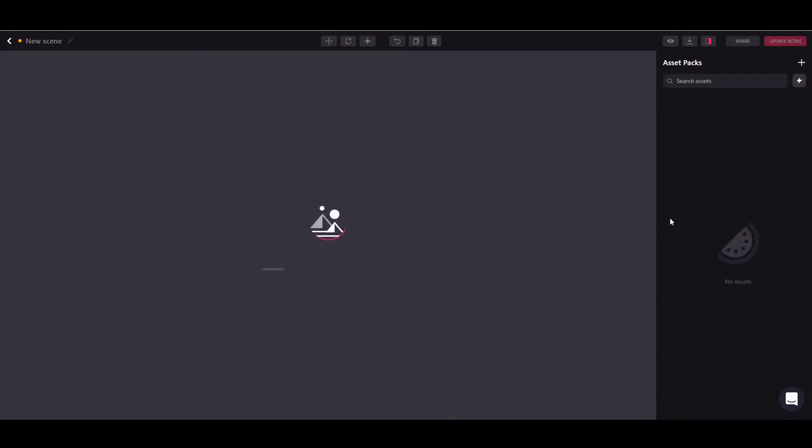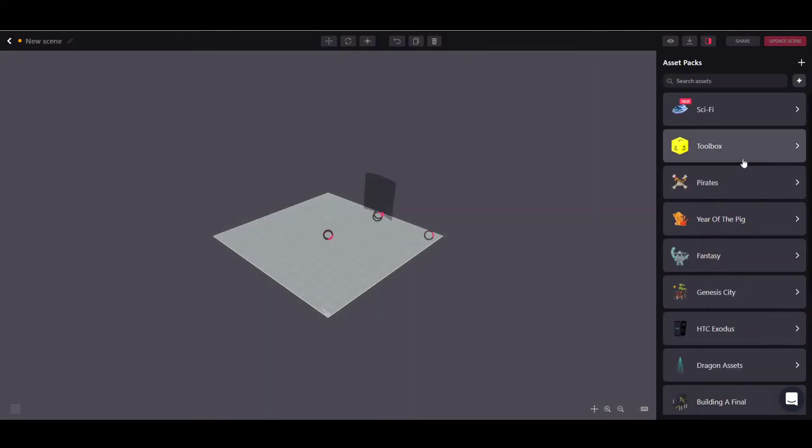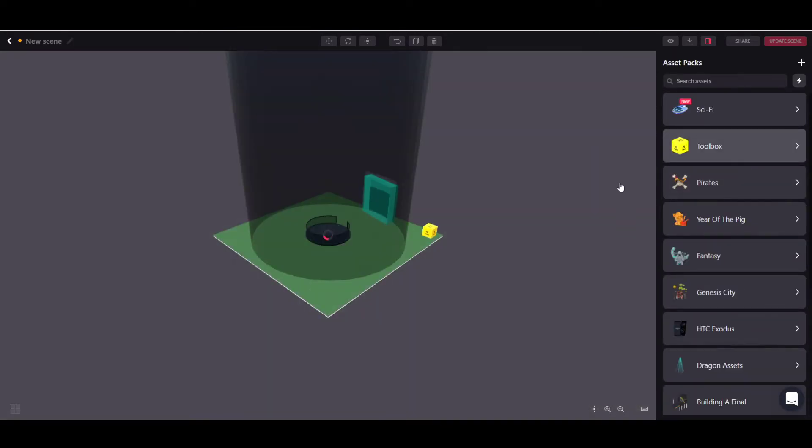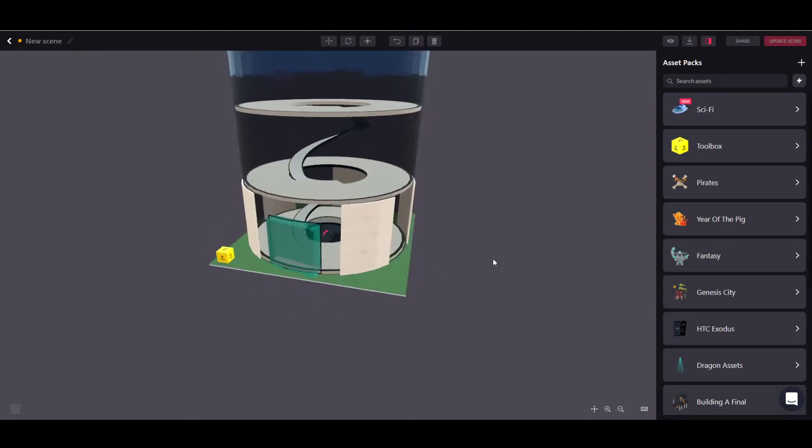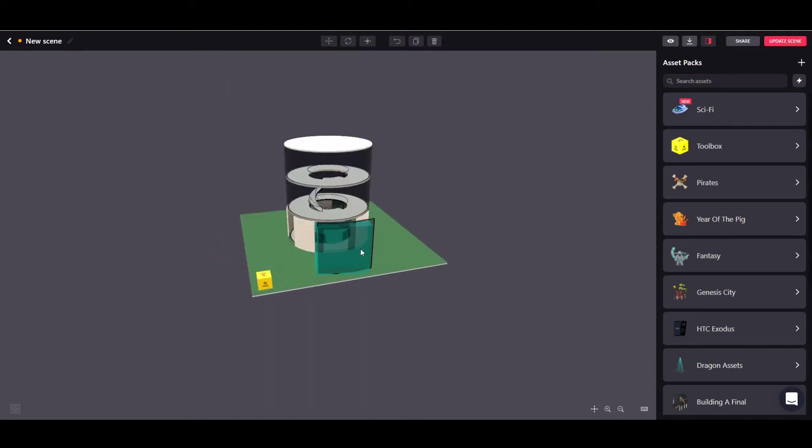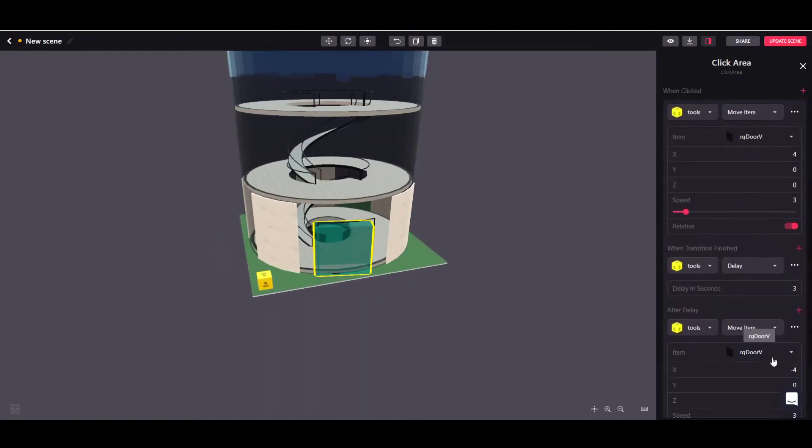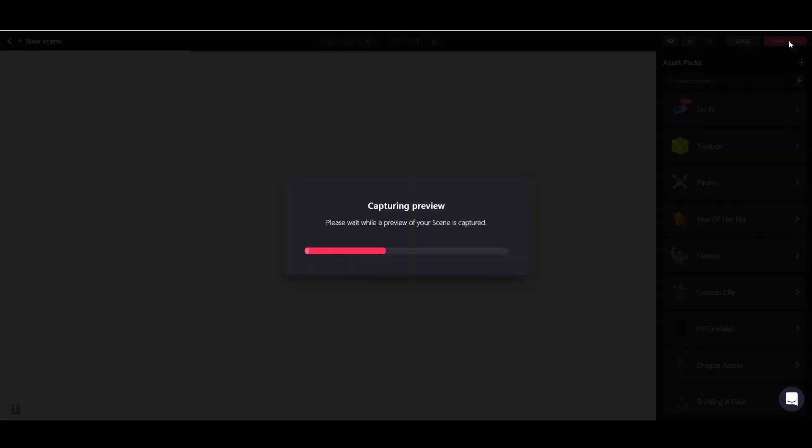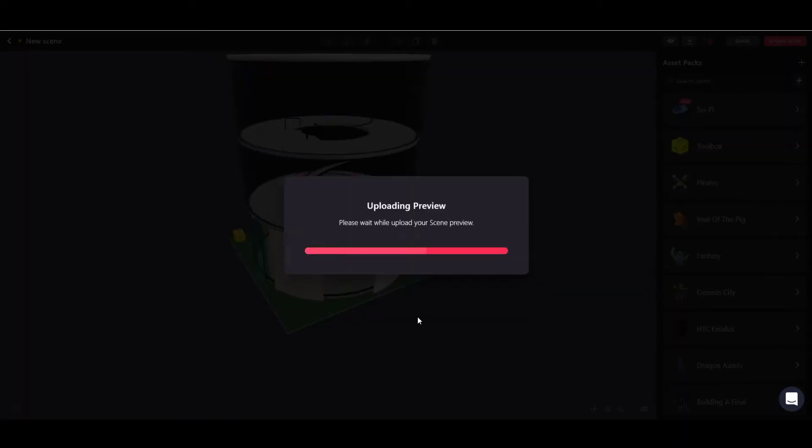I'm sorry about that. Let's quickly reload it and update the scene properly. Okay, let's quickly just check if the changes are still in place. They are. Update scene. Okay, publish to land.